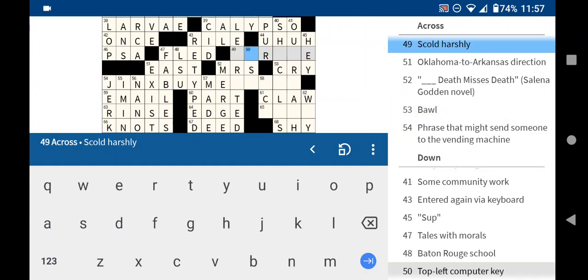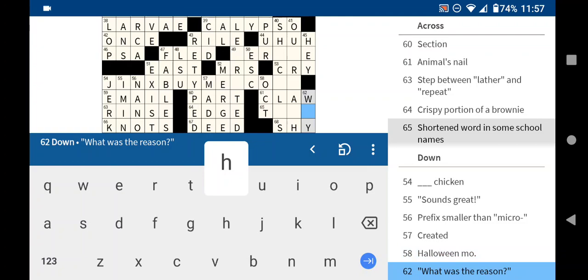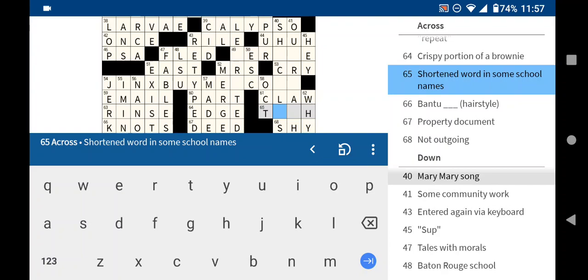Top left computer key. Escape. Halloween month. October. What was the reason? Why? A couple quick and easy ones in this corner. Shortened word used in some school names. Prep. Of course. Of course, that way. Probably will not be able to figure out an easy one. Oh, well this is going to be by me. Coke.